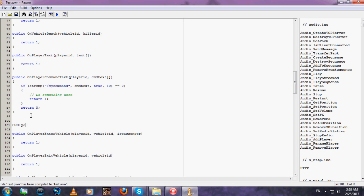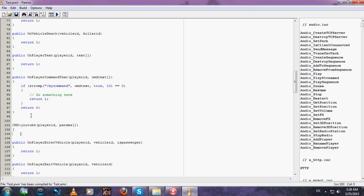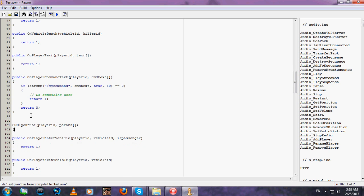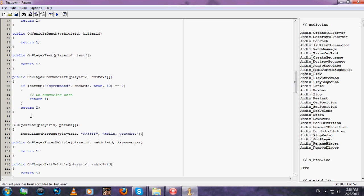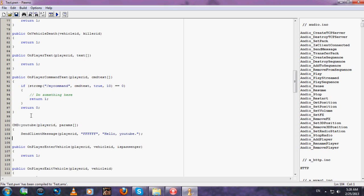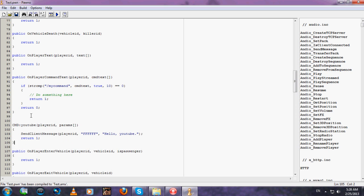Just like this, type cmd:youtube(playerid). Now let's make it send the player a message like hello youtube, and type return 1 and close the command.